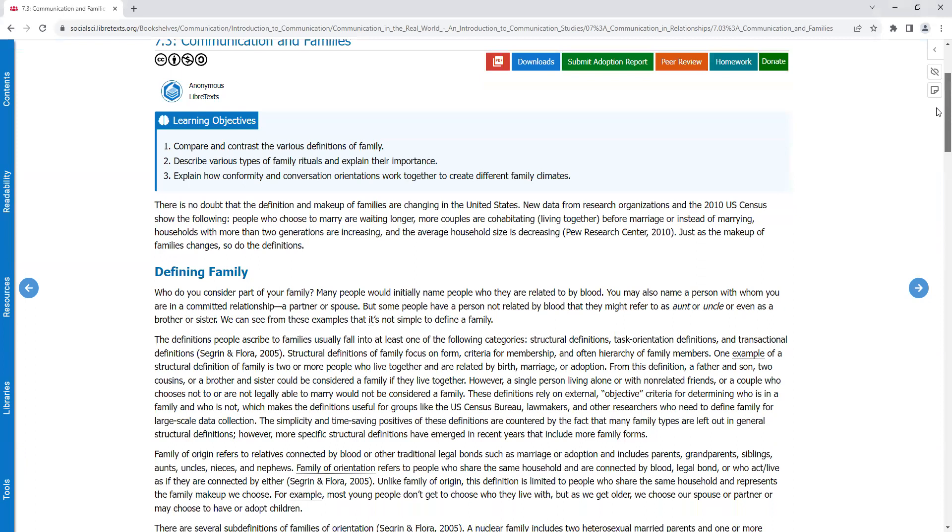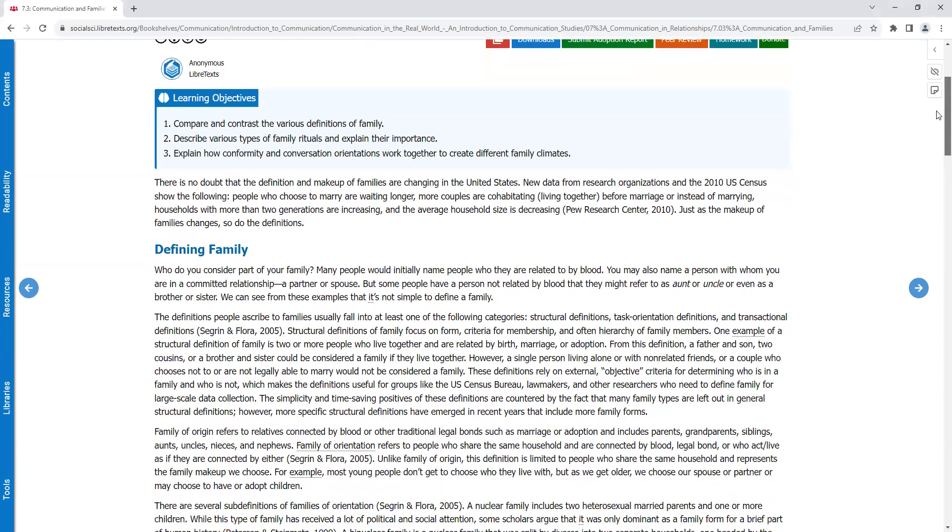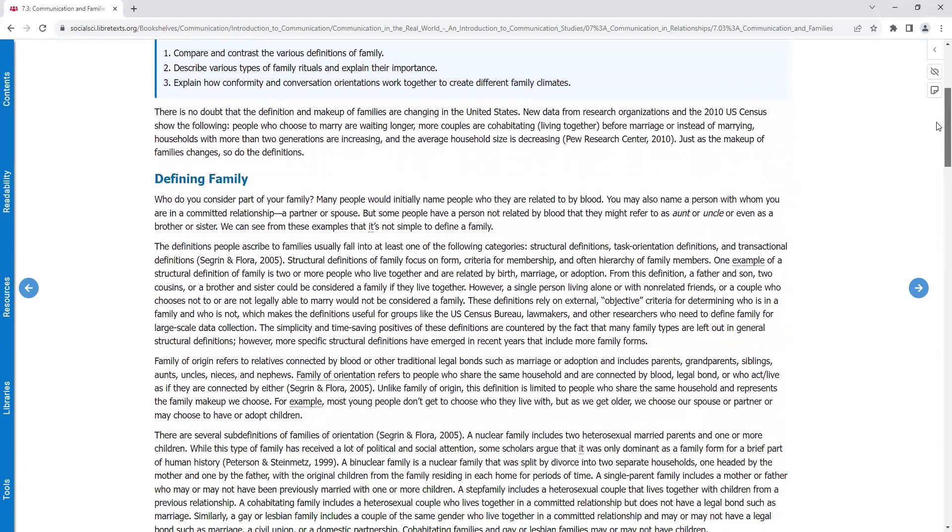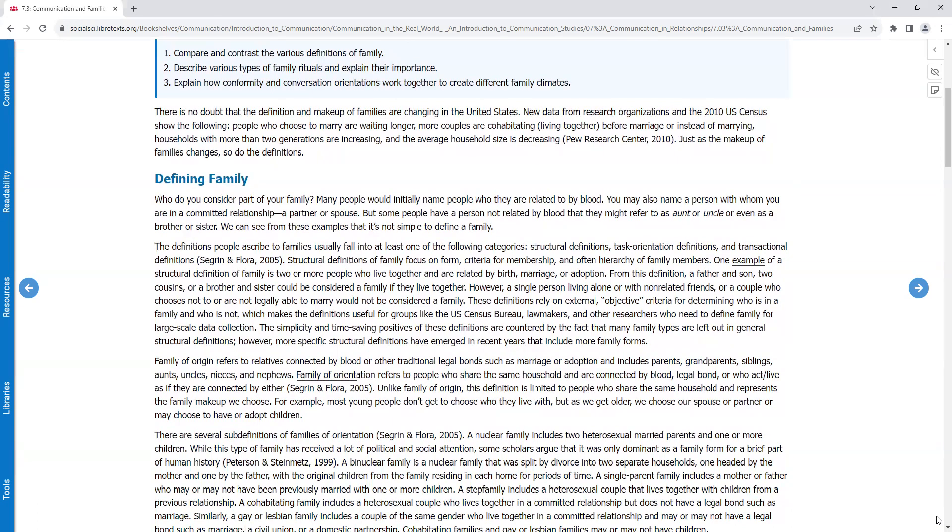There is no doubt that the definition and makeup of families are changing in the United States. New data from research organizations in the 2010 U.S. Census show the following: People who choose to marry are waiting longer. More couples are cohabitating, living together, before marriage or instead of marrying. Households with more than two generations are increasing. And the average household size is decreasing. Just as the makeup of families change, so do the definitions.